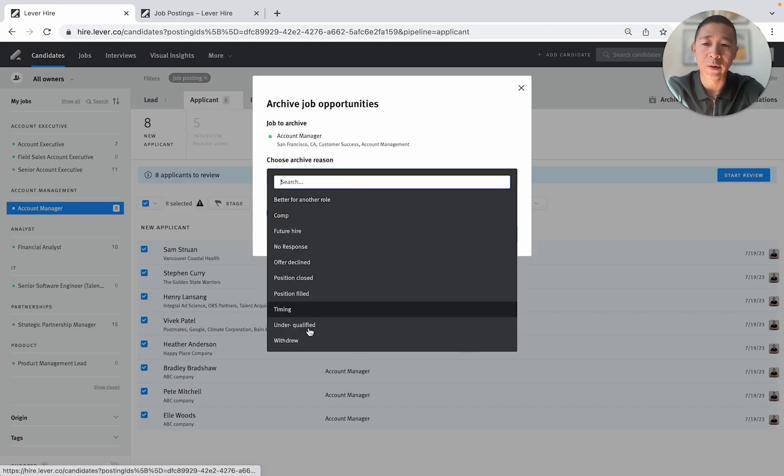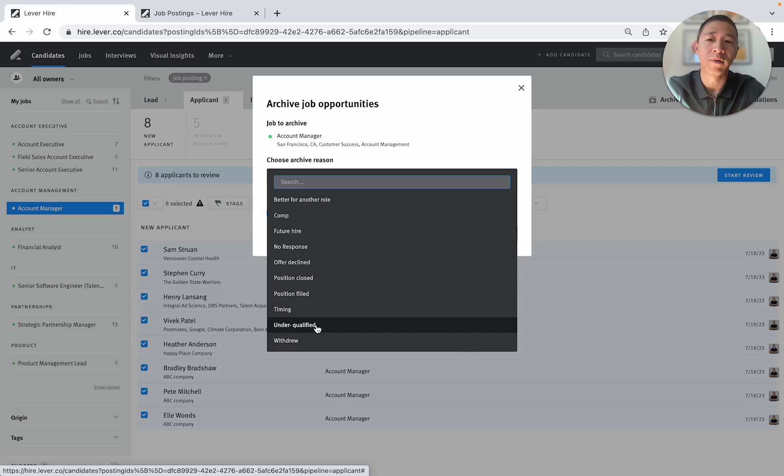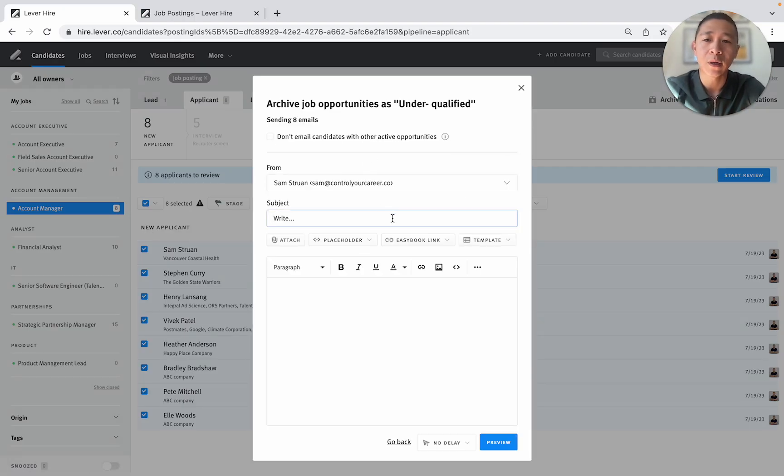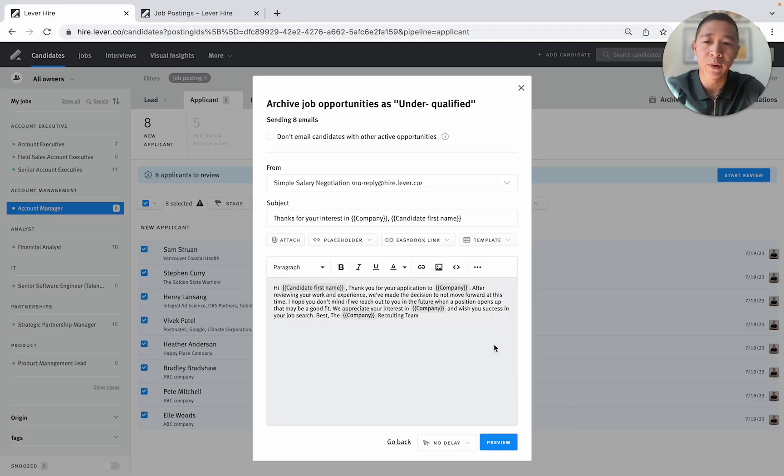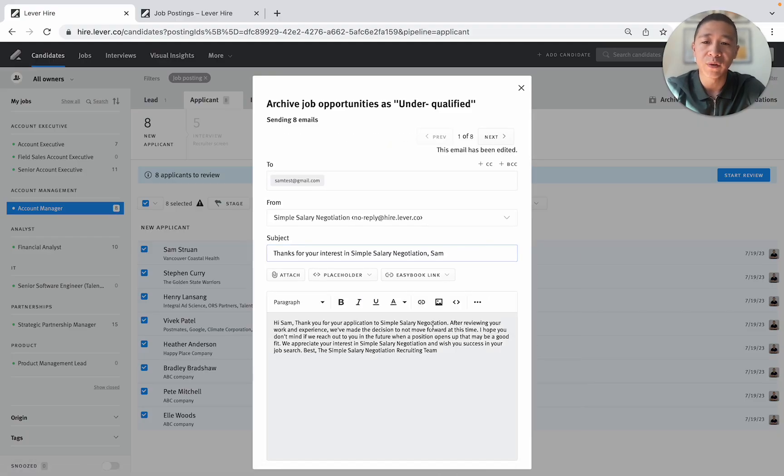So in this case I would just say under qualified. Next. And then I can just put reject after resume review. Preview and then send.